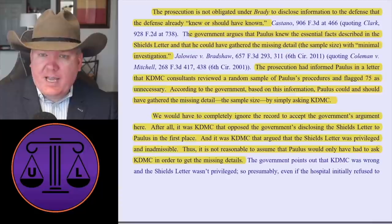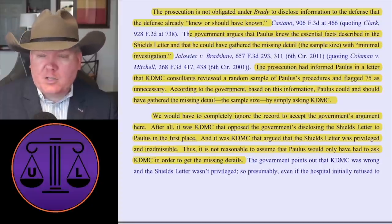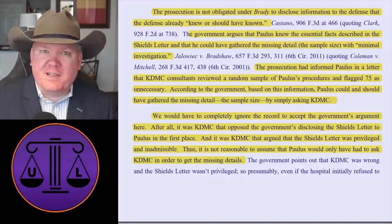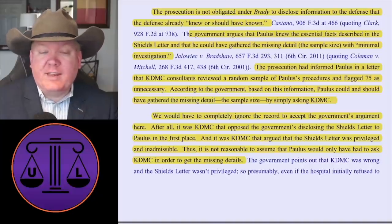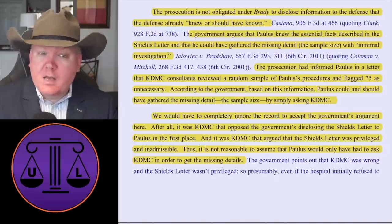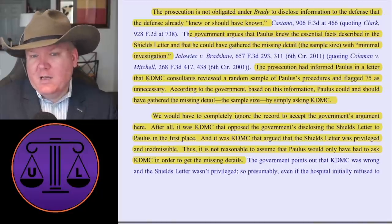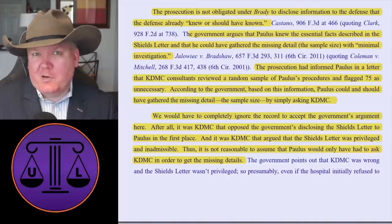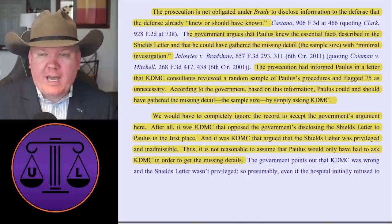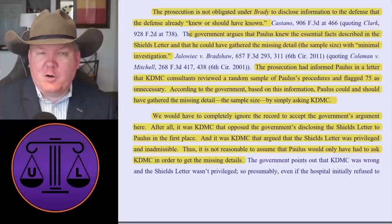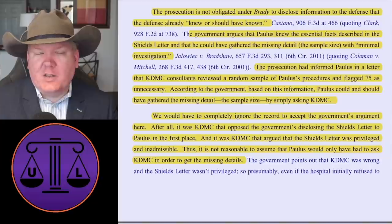The prosecution is not obligated under Brady to disclose information the defense already knew or should have known. The government argues that Paulus knew the essential facts described in the Shields letter and could have gathered the missing detail — such as the sample size — with minimal investigation. The prosecution had informed Paulus that the medical consultants reviewed a random sample of the procedures and flagged 75 of them as unnecessary. According to the government, based on this information, Paulus could and should have gathered the sample size simply by asking. The government argues: you knew they reviewed 75 procedures as unnecessary, so all you needed to determine was the total number, and you could have simply asked for it.